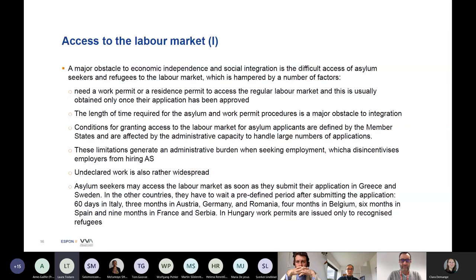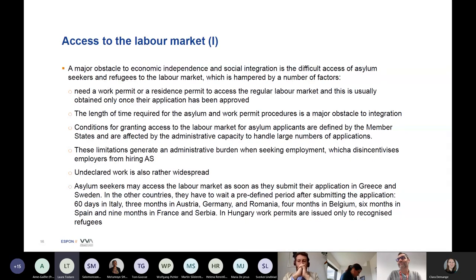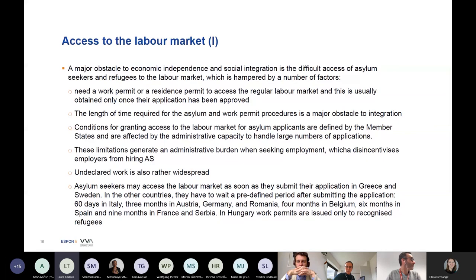Only very few countries allow asylum seekers to access the labor market as soon as they submit their application — these are Greece and Sweden. In other countries like Italy, Austria, Germany, and Romania, there is a need for a longer time to be granted permission. In other countries like Hungary, access to the labor market is only possible once the status of refugee is fully recognized.